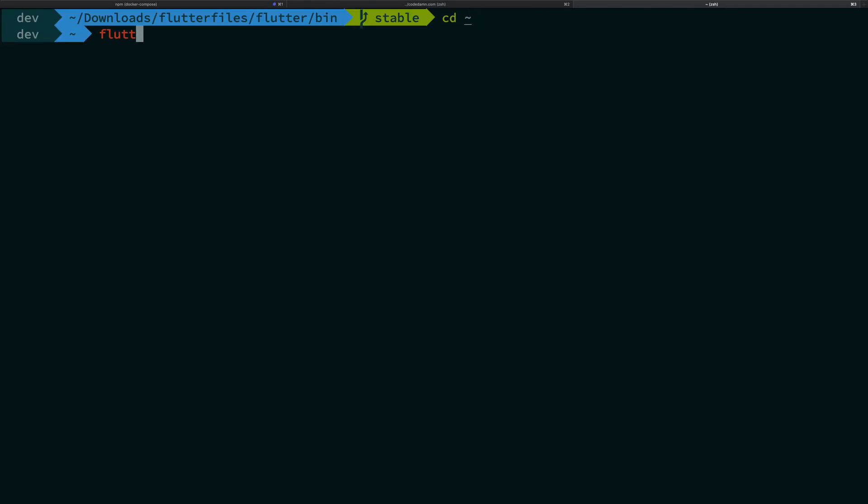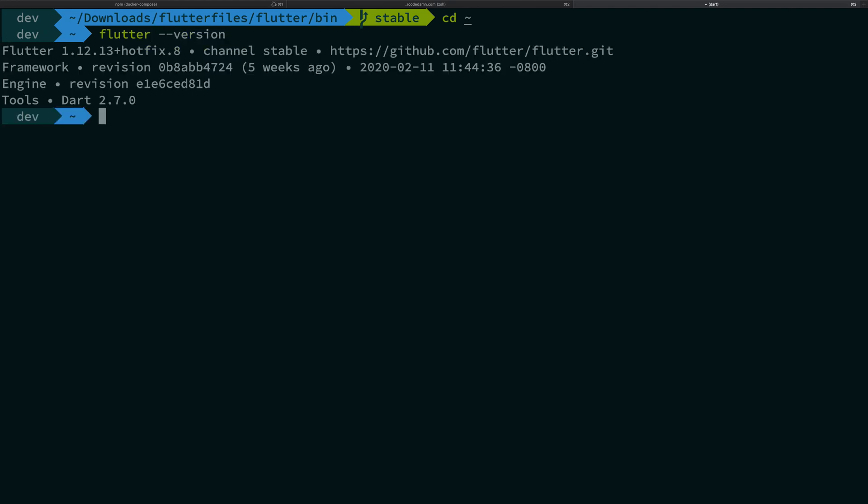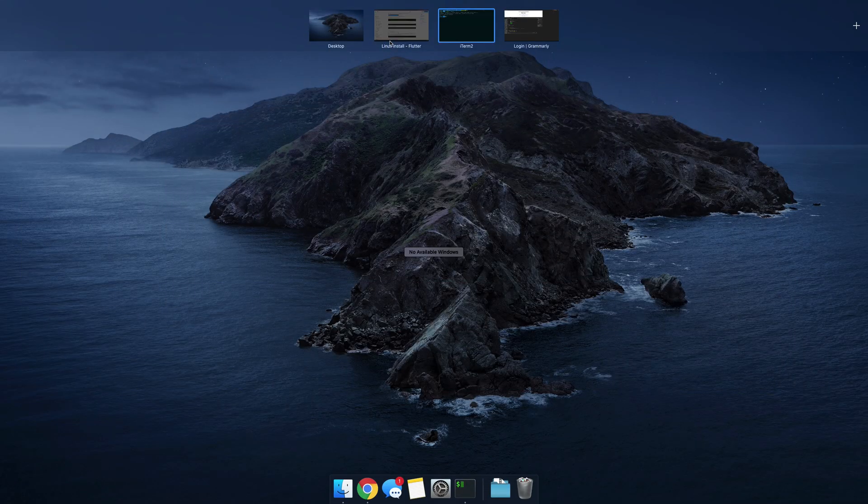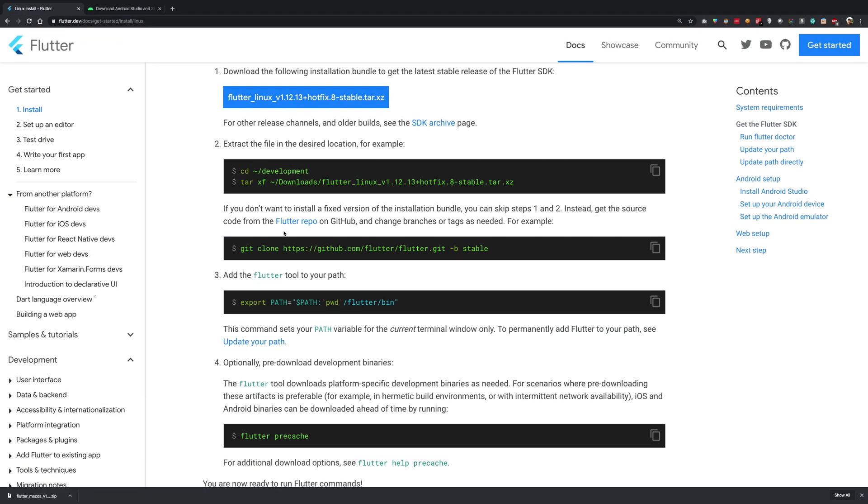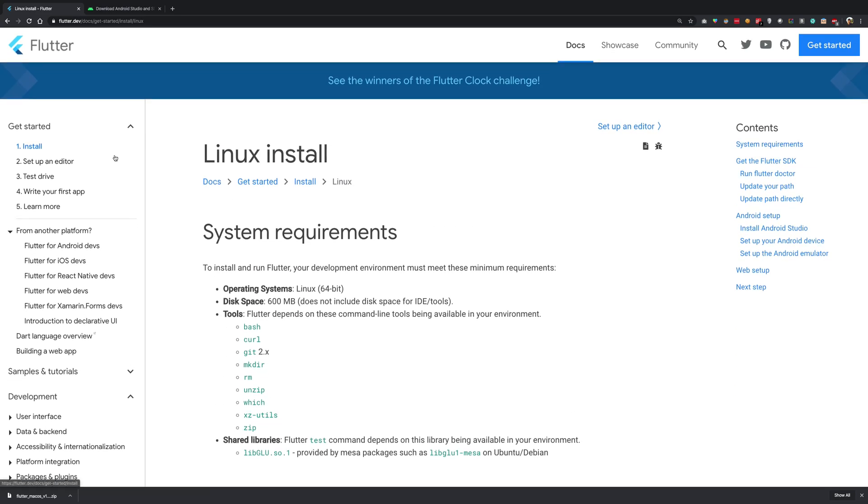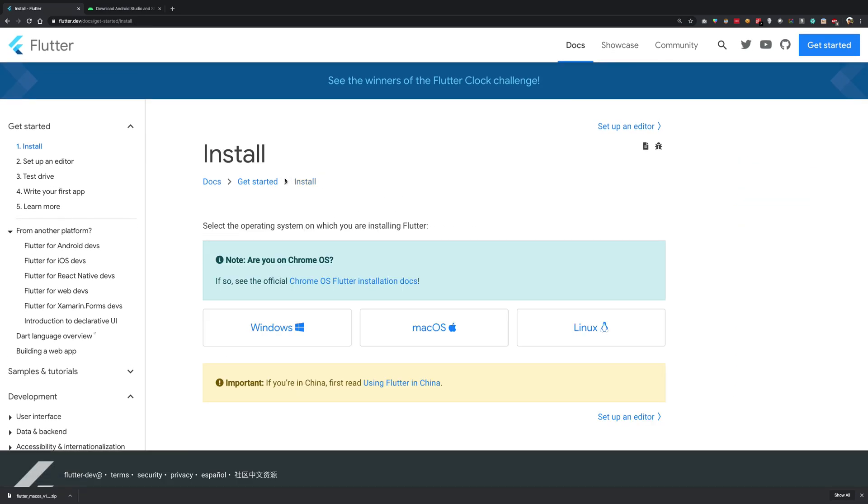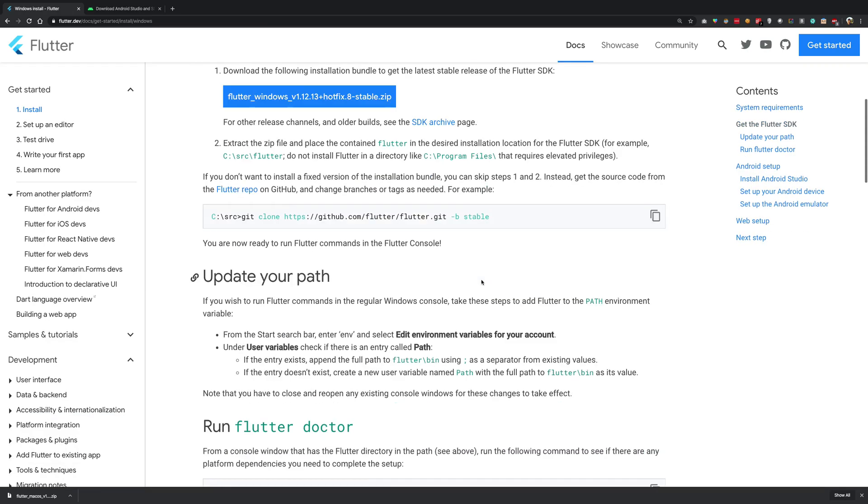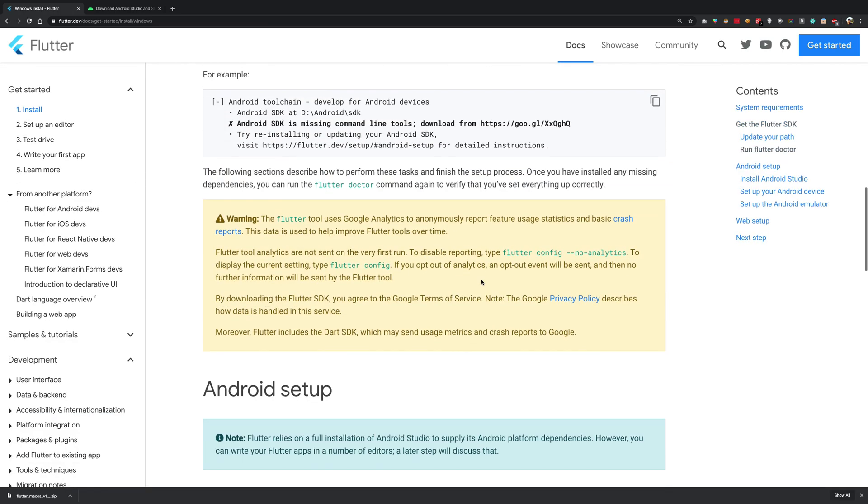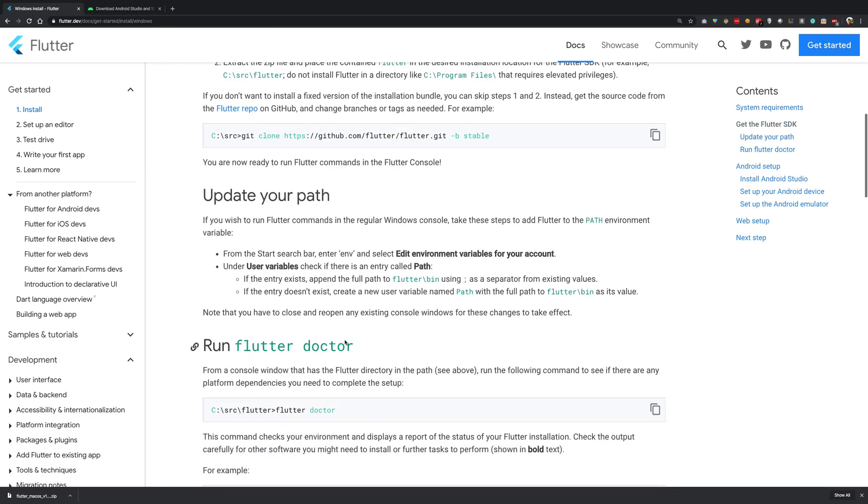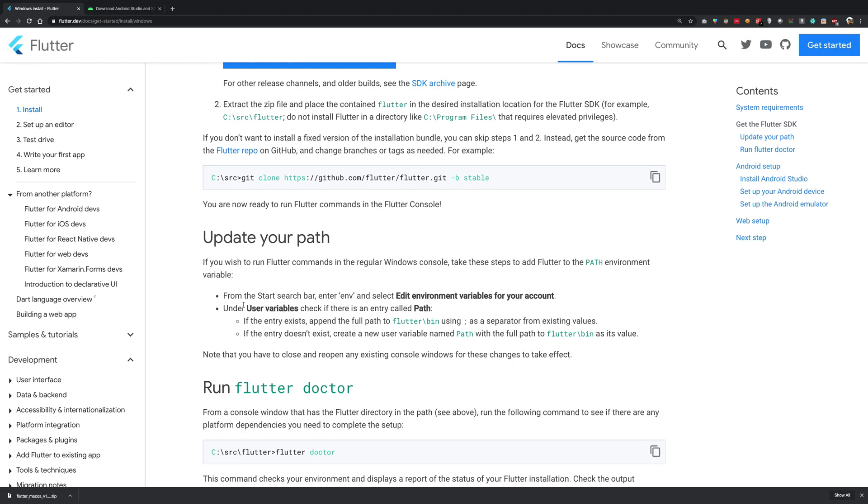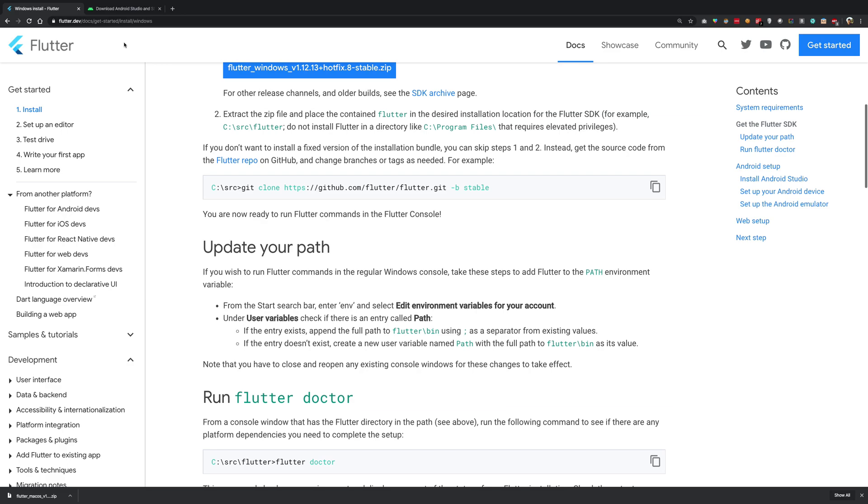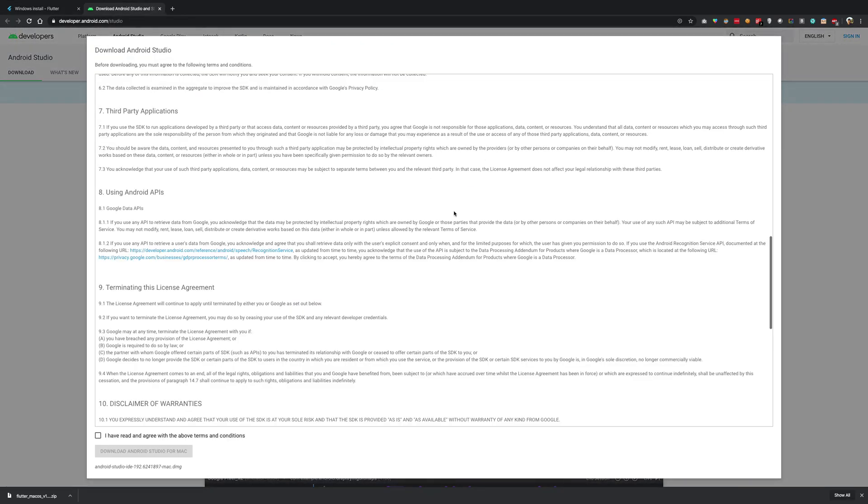For Windows guys what you have to do is you have to basically add the environment variable by going to your settings. You just have to make sure to follow these steps. So yeah that's pretty much it.